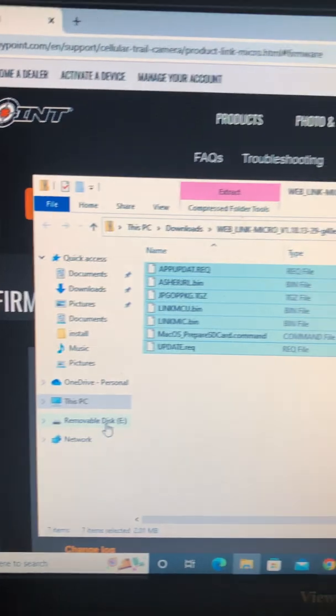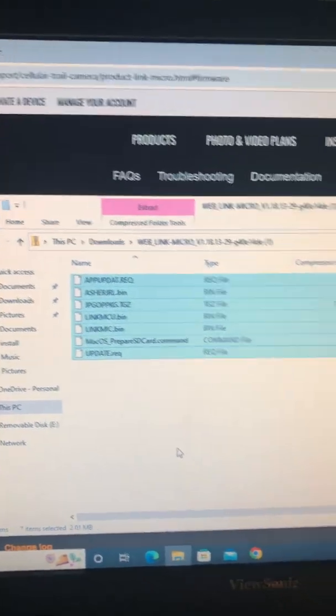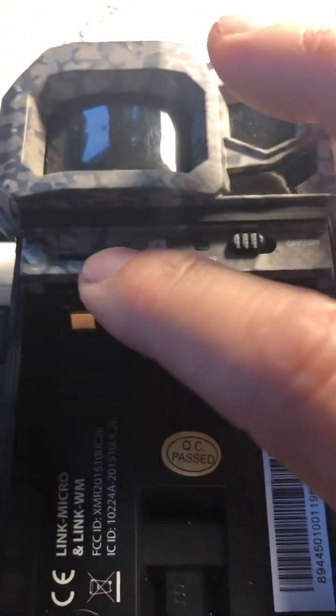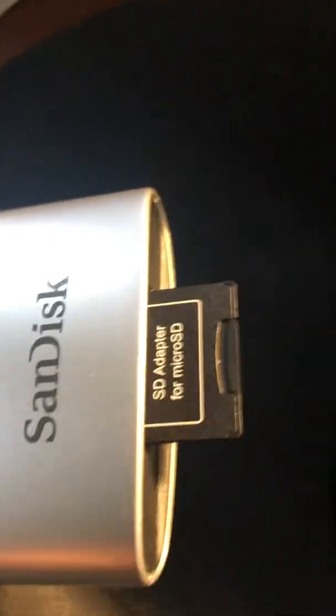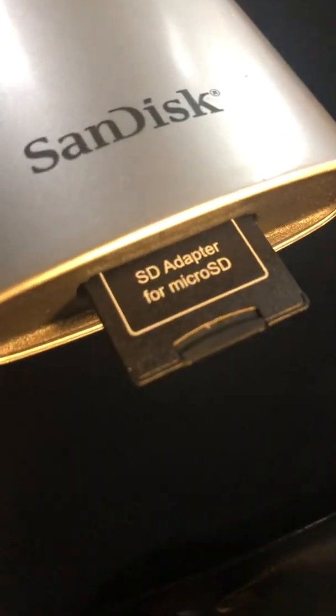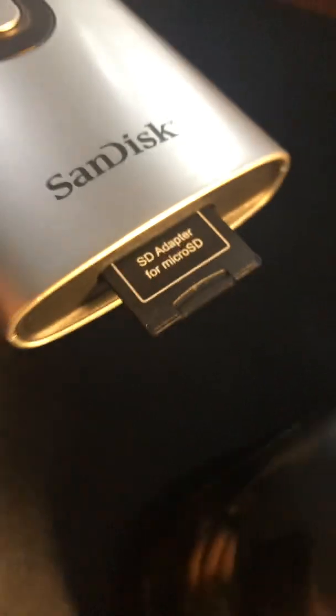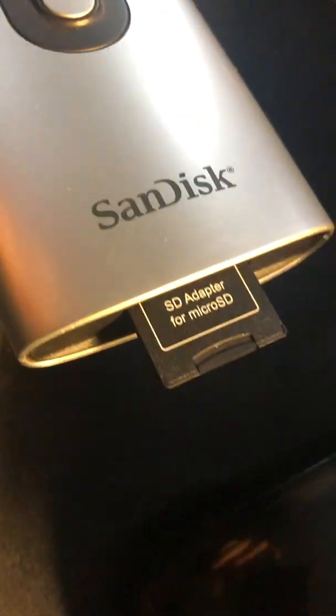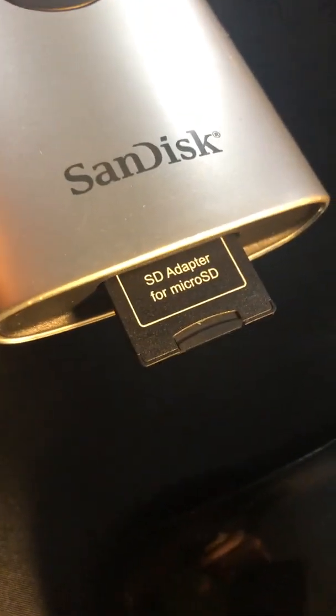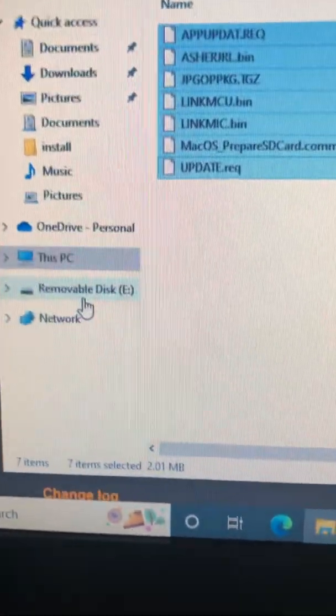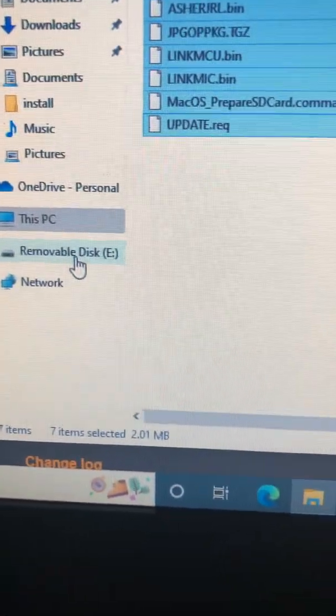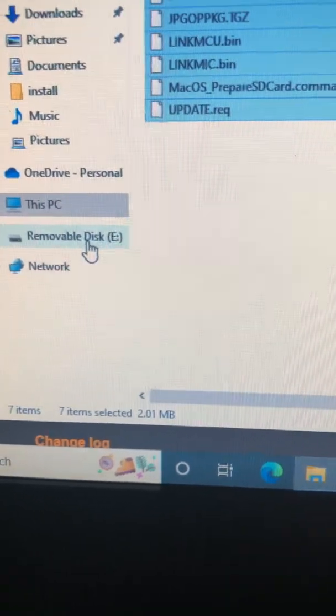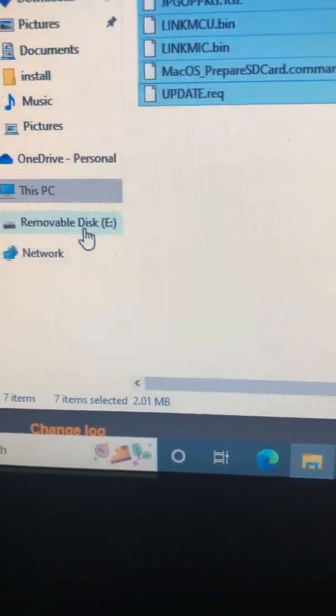you want to take this small little SD card that was in here, the Micro SD card, and you need a reader. So, actually, you need the adapter. SD adapter for Micro SD. You put it in this adapter, and then it will show up as some sort of removable disk or some sort of different drive.